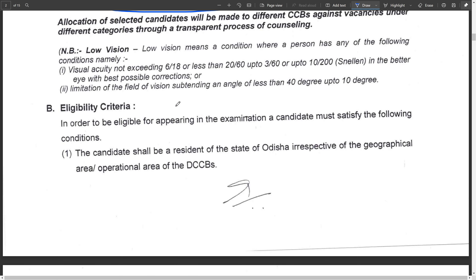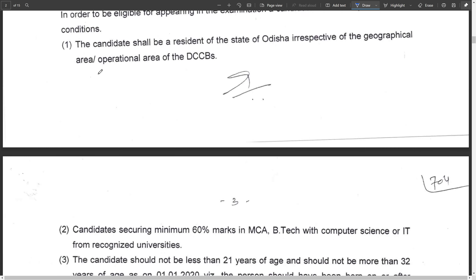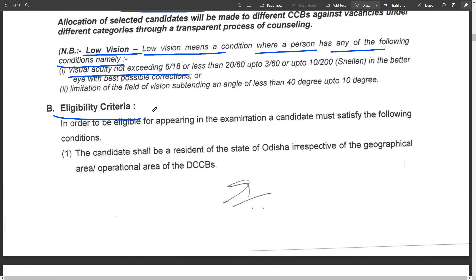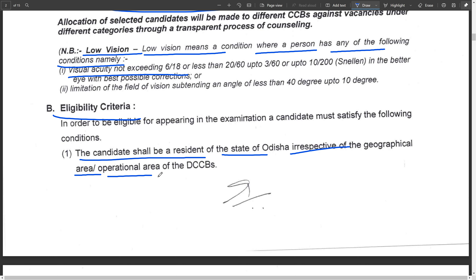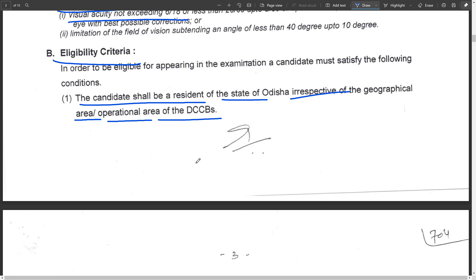All information is provided here. Low vision means a condition where a person has any one of the following conditions. Eligibility criteria for this post: the candidate shall be a resident of the state of Odisha in respect of the geographical areas and operational areas of the DCCBs.